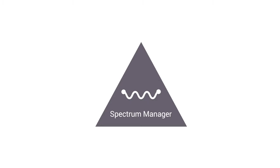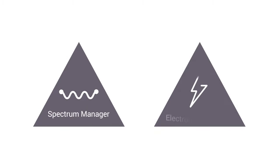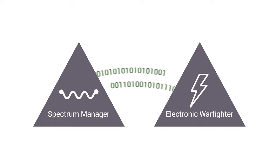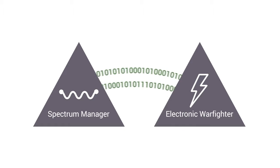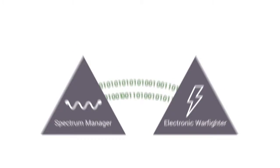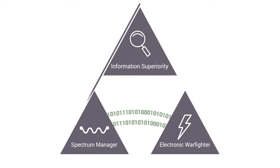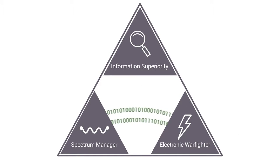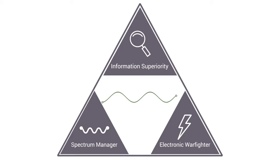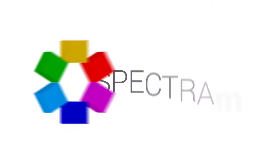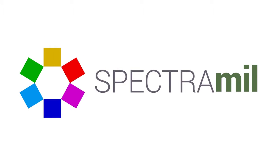Military spectrum managers and electronic warfighters require the ability to access and exchange information on spectrum usage quickly in order to achieve information superiority and to optimize the use of the available spectrum.